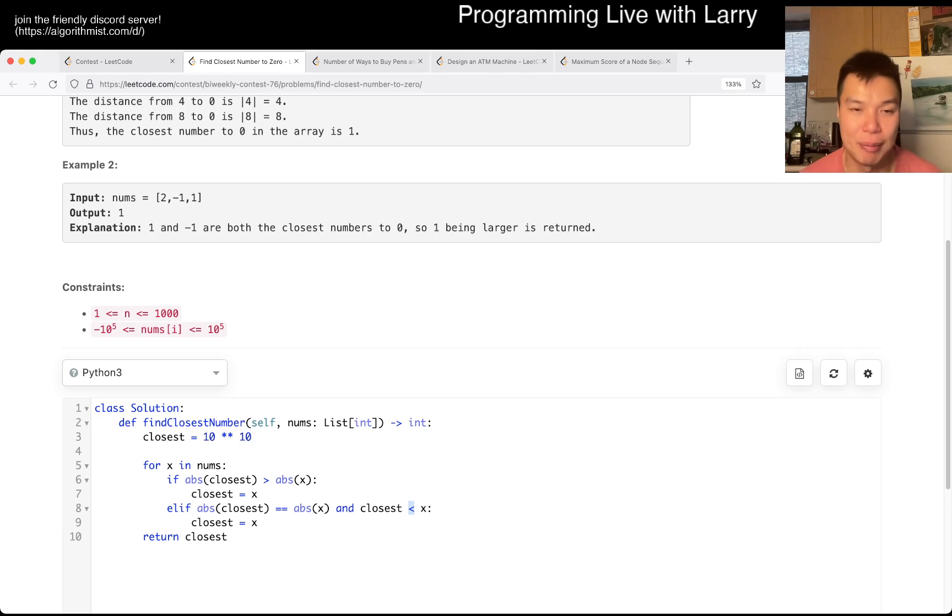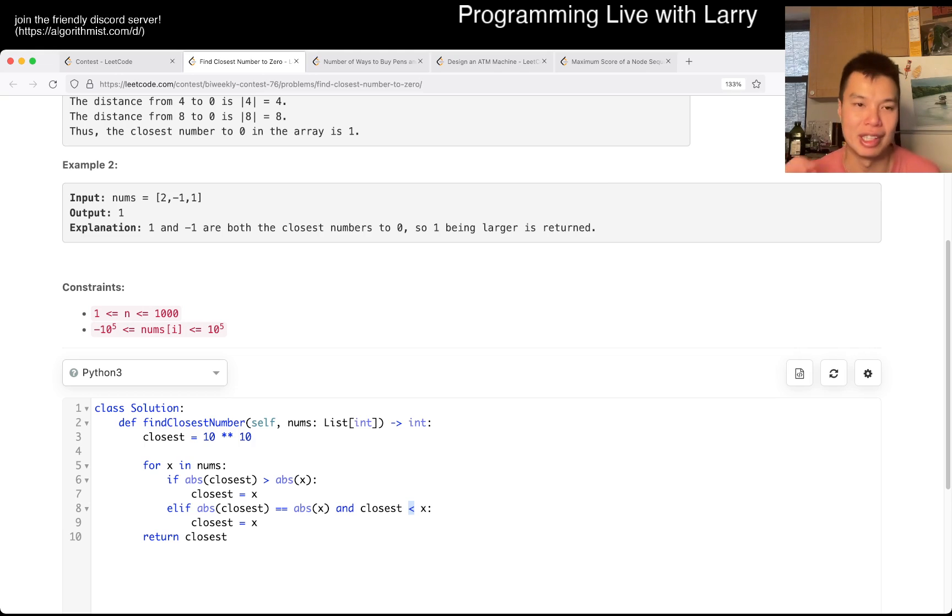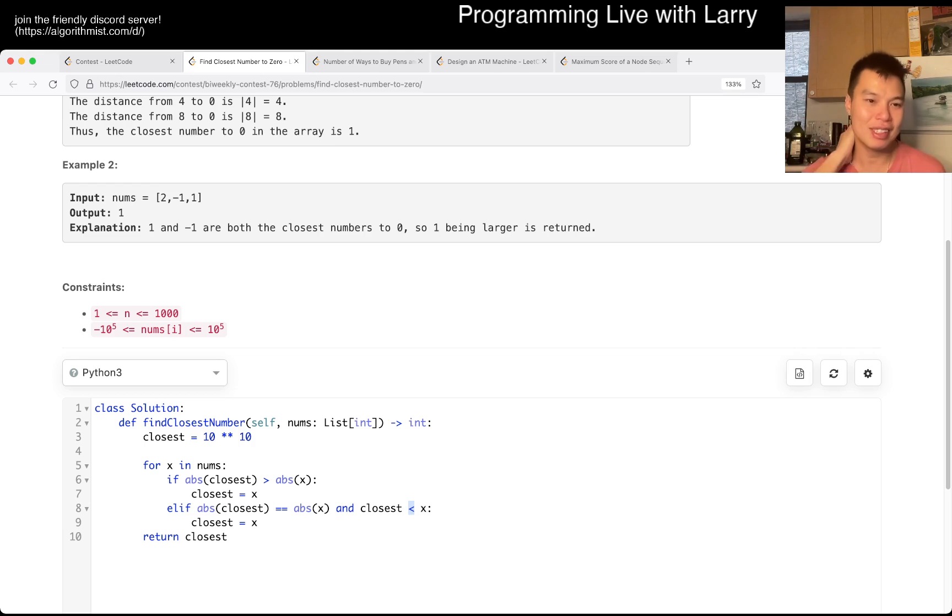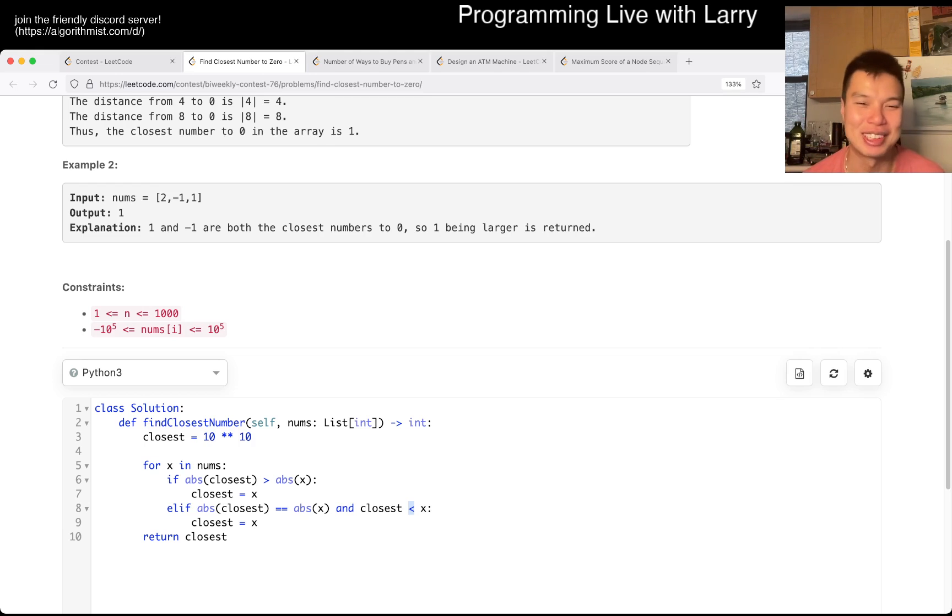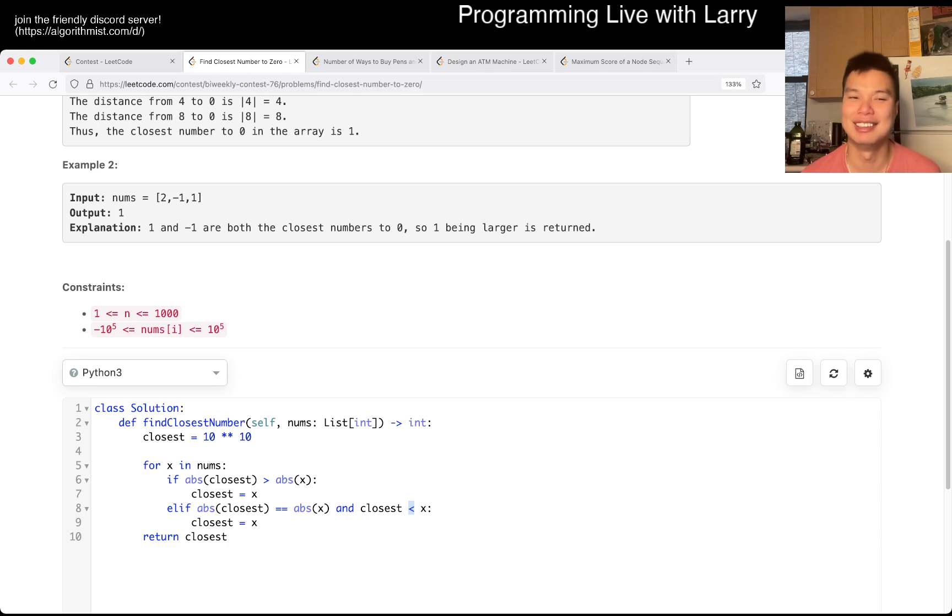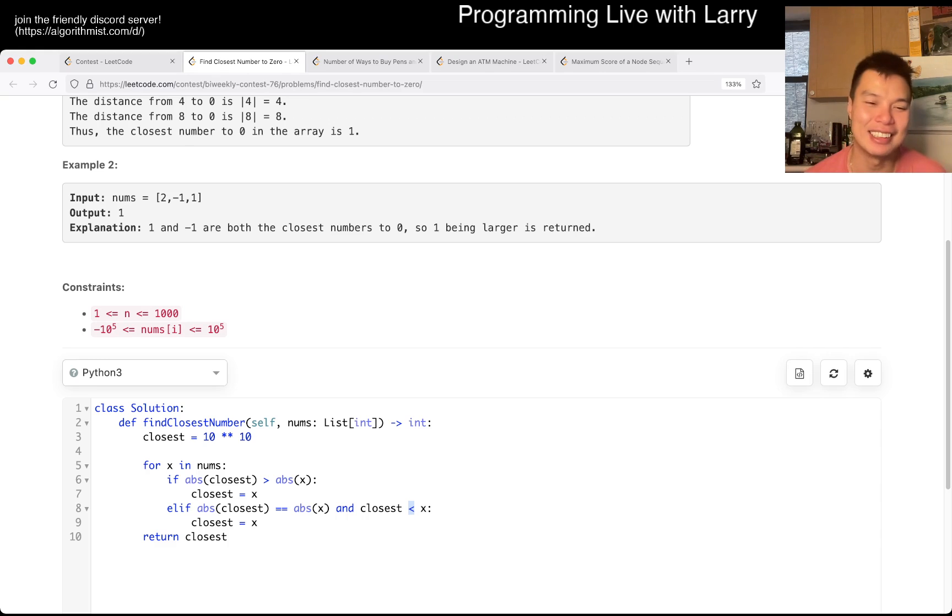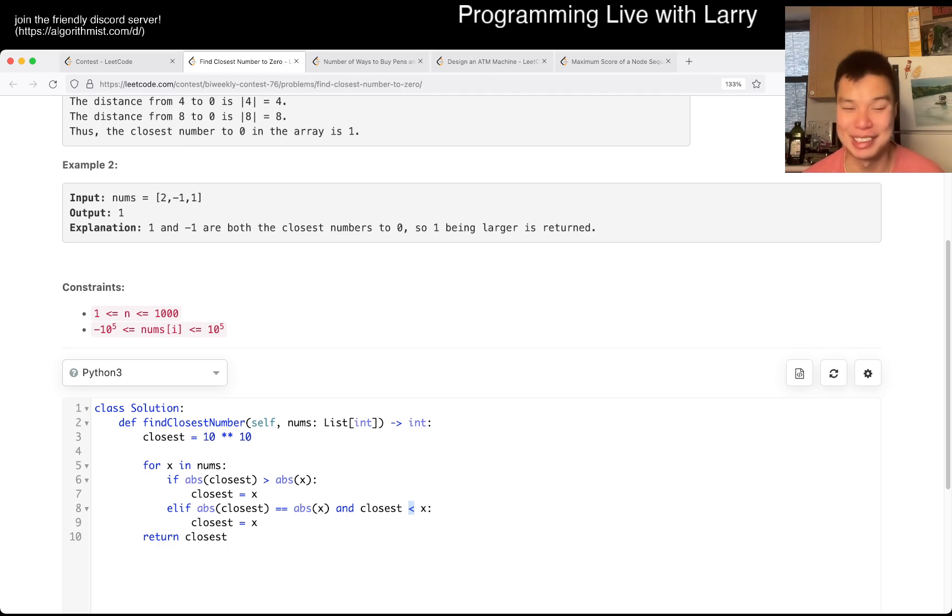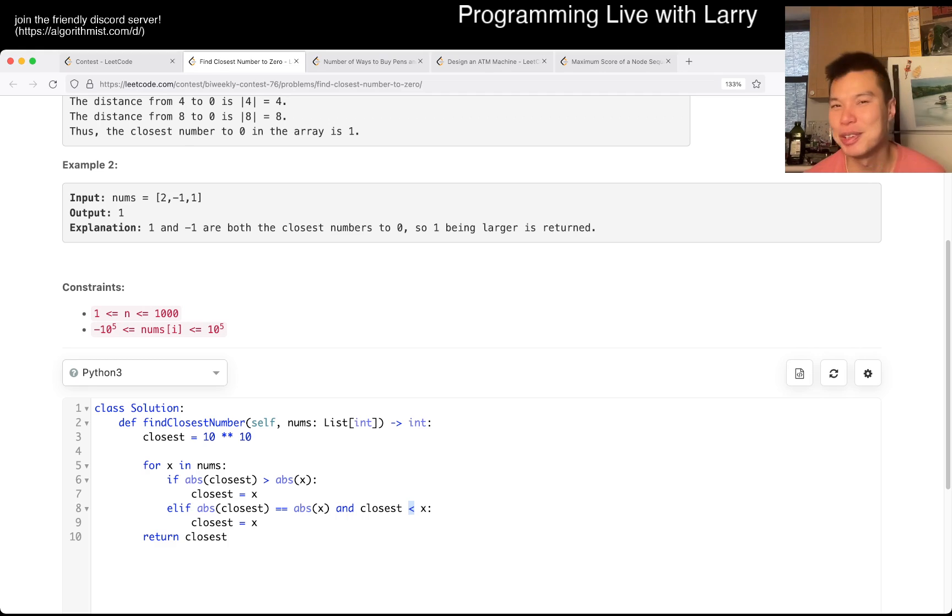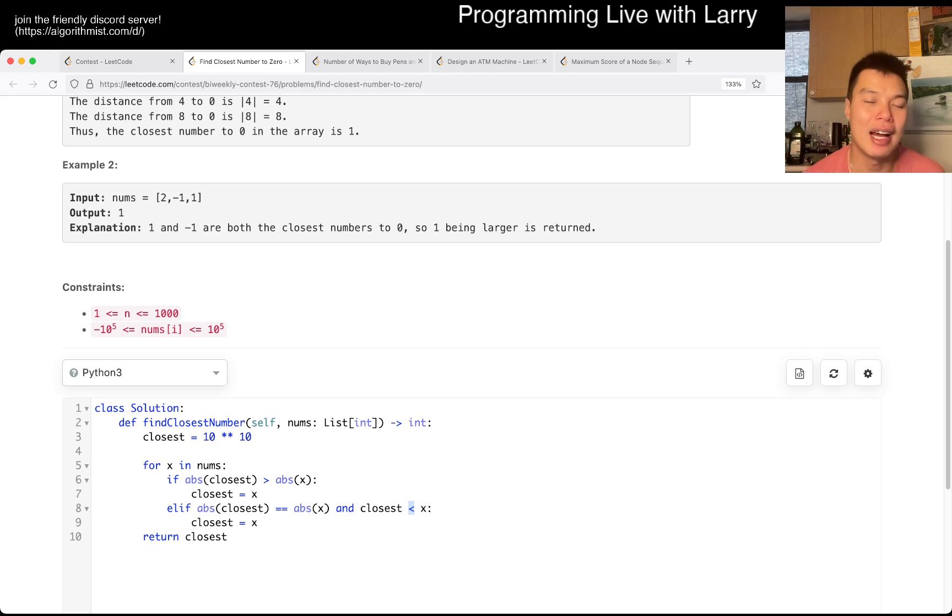But yeah, this is going to be linear time. Just go for it, you have to look at everything. In theory you can also sort and binary search or something like that, but obviously that's n log n and slightly slower on space. But depending on what you might want to do afterwards, maybe that makes more sense. But yeah, that's all I have with this one.